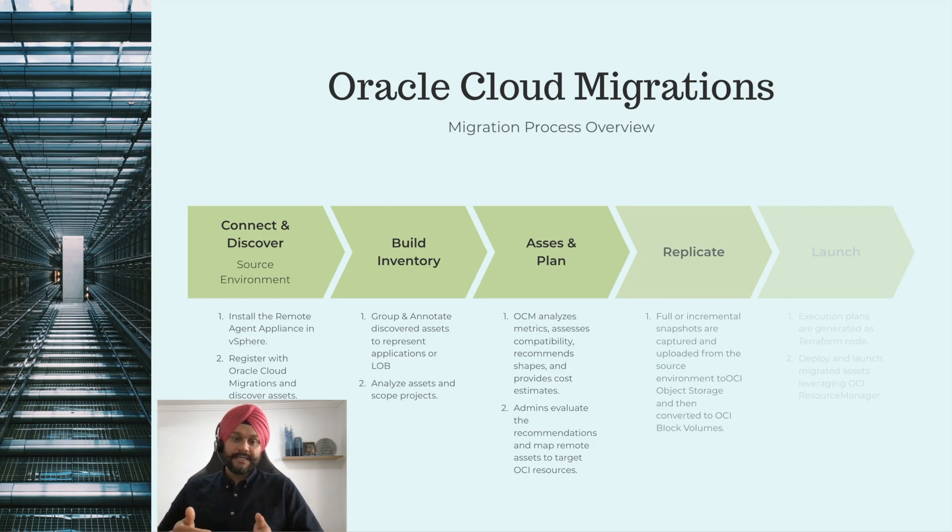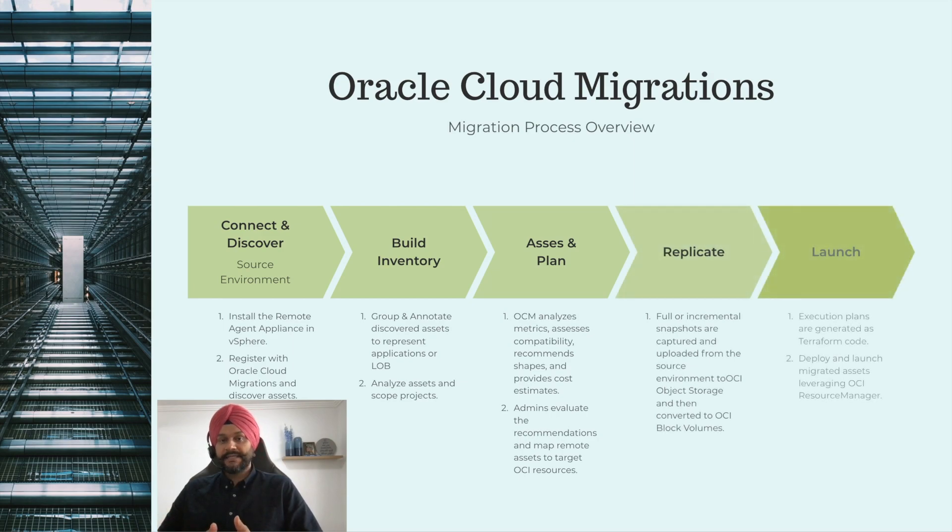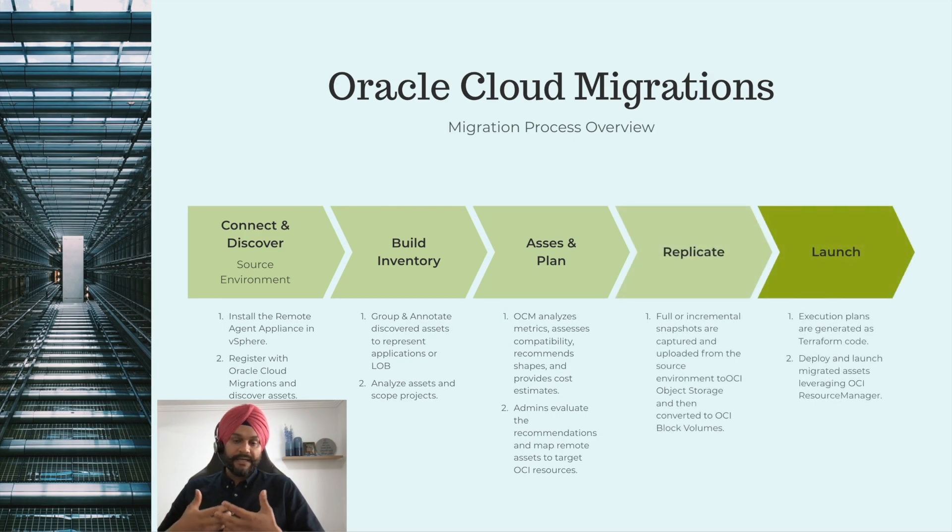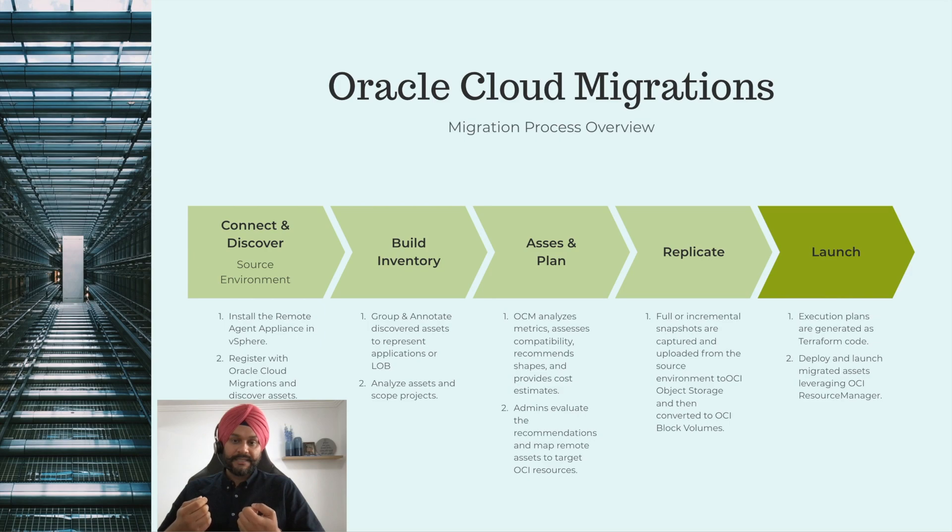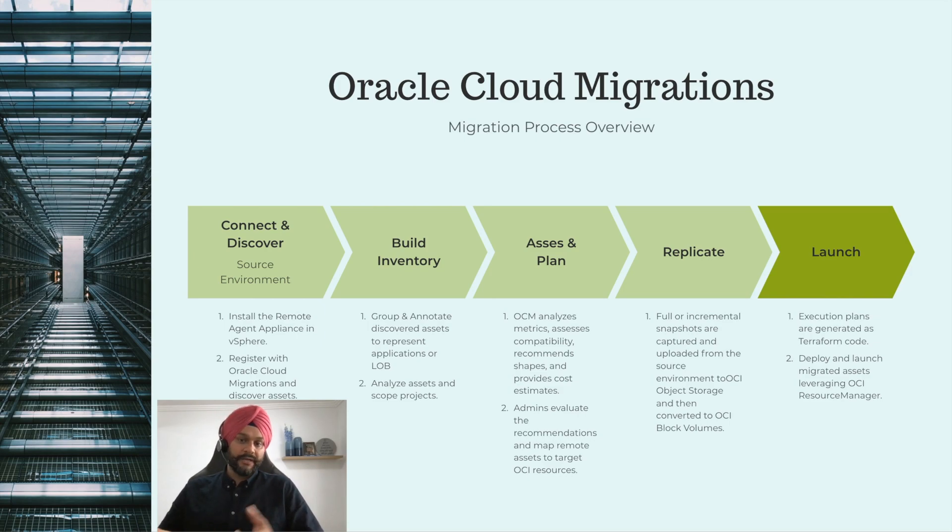The final step in the process is where the execution plans are generated. They are generated as a Terraform code. You can deploy and launch these replicated assets using the native OCI resource manager because they are a Terraform code.